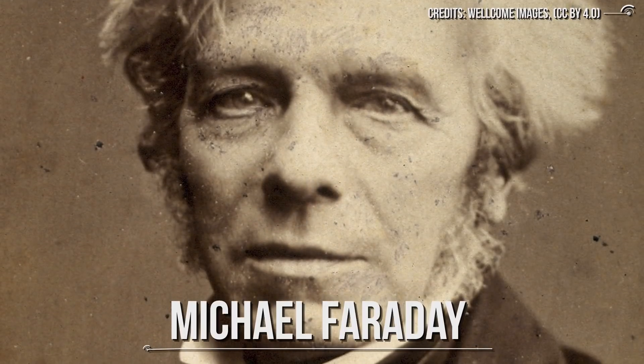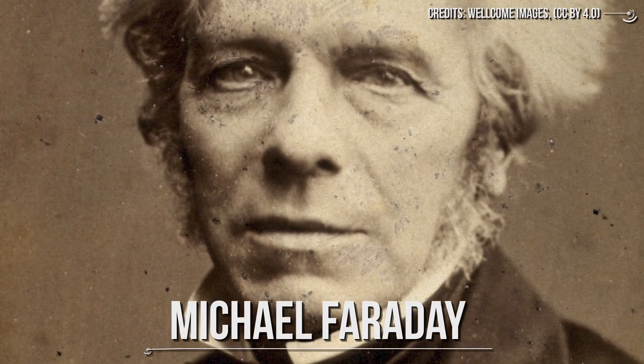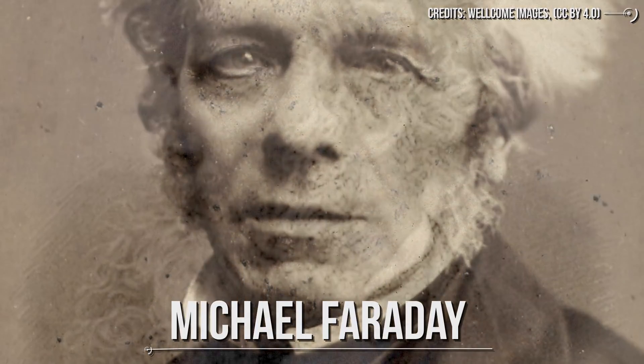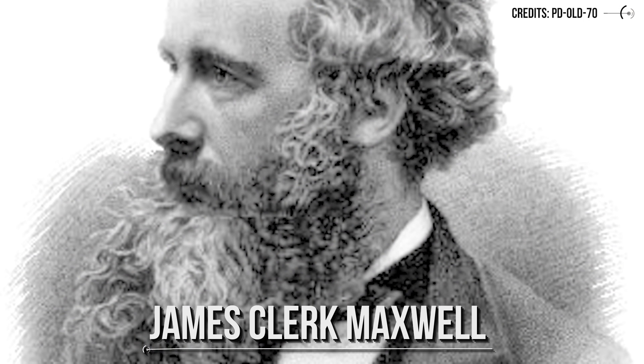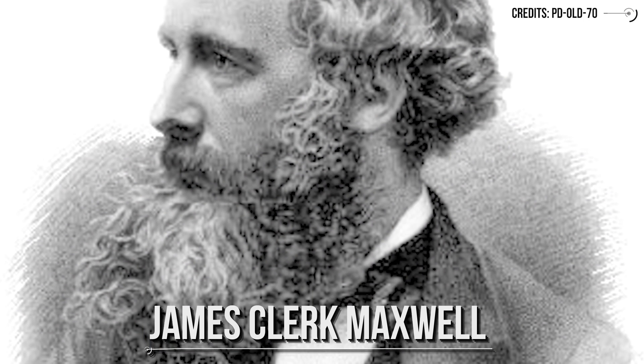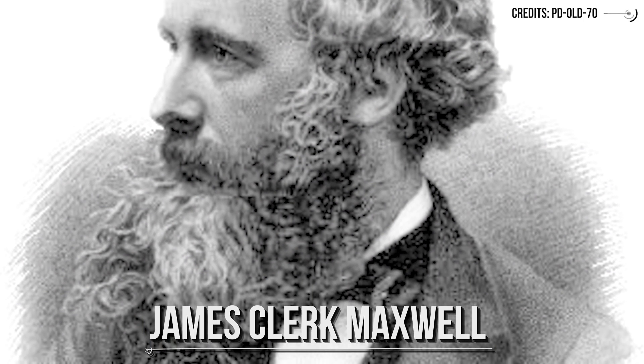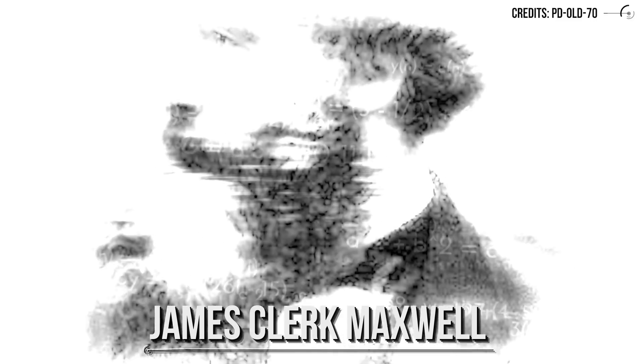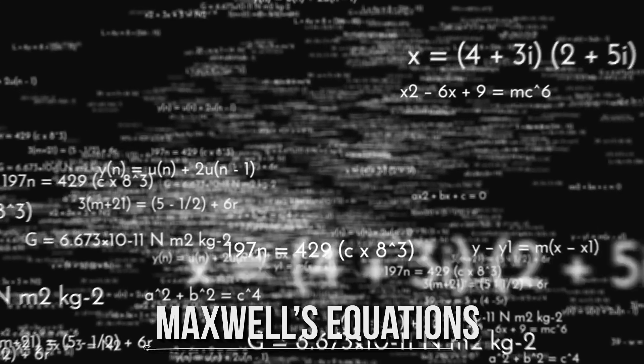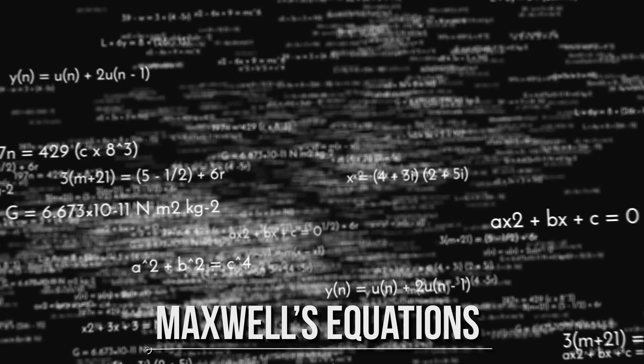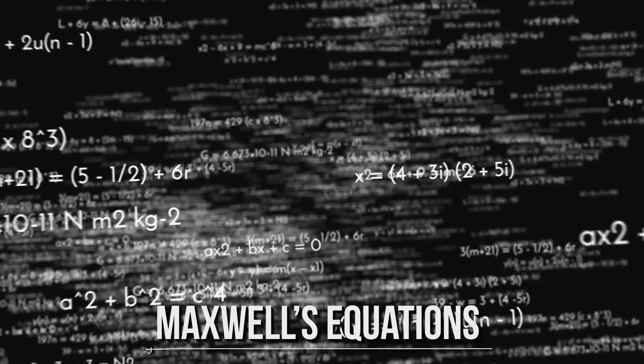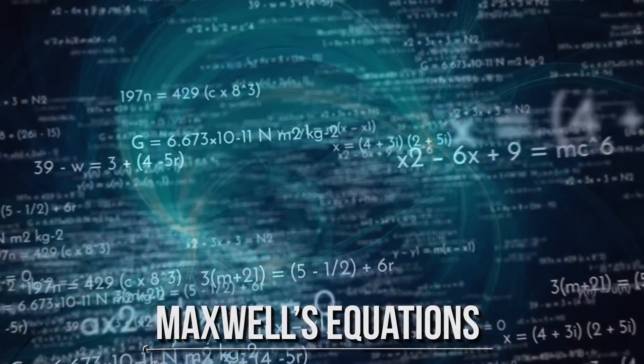Although the major experiments and laws were elaborated by Faraday and Henry, the man who gave the major contribution to the development of electromagnetic theory was James Clerk Maxwell. He reunited all the precedent discoveries into four equations named after him, the Maxwell equations. These laws show that the two different phenomena can be united in one single theory.